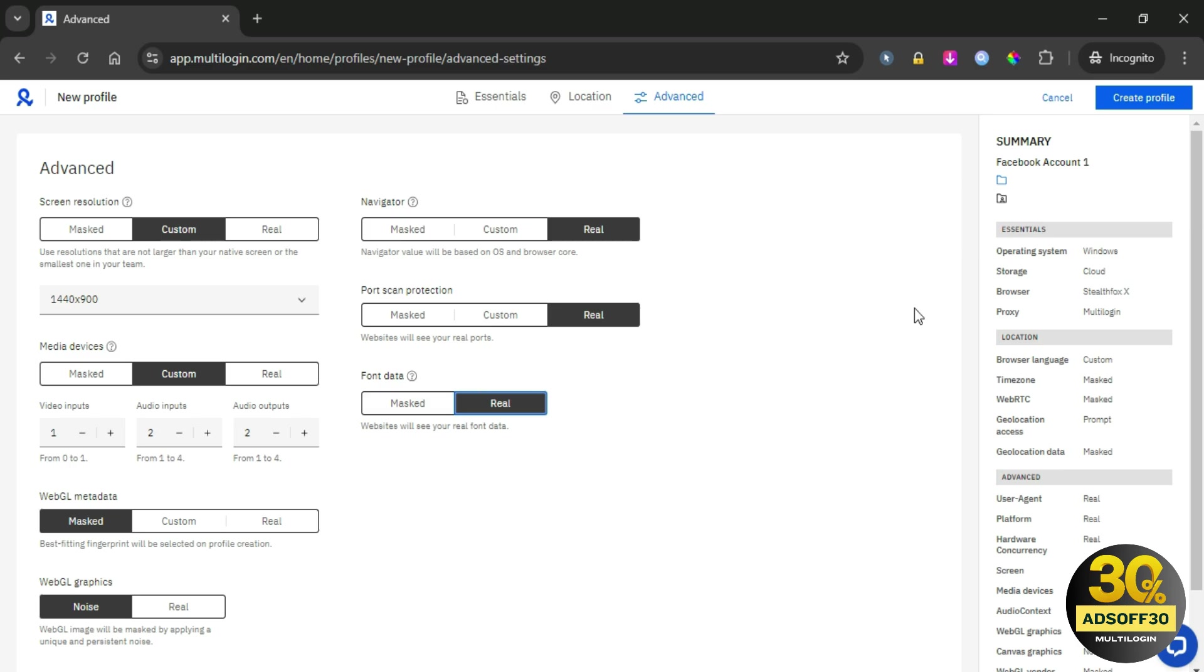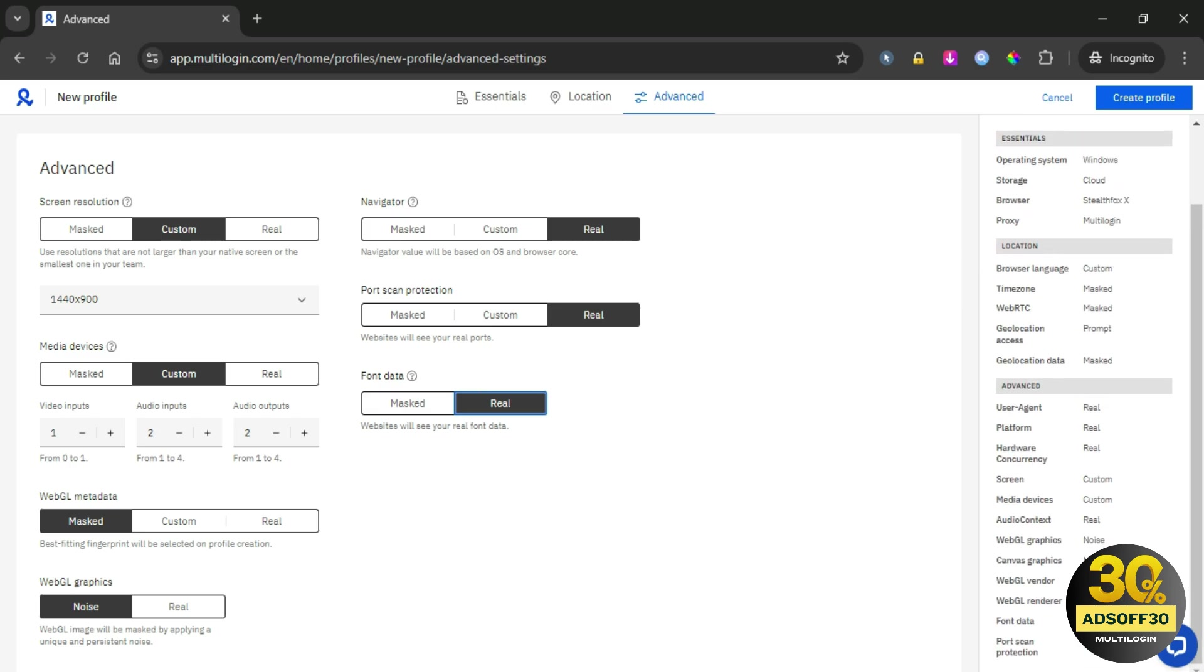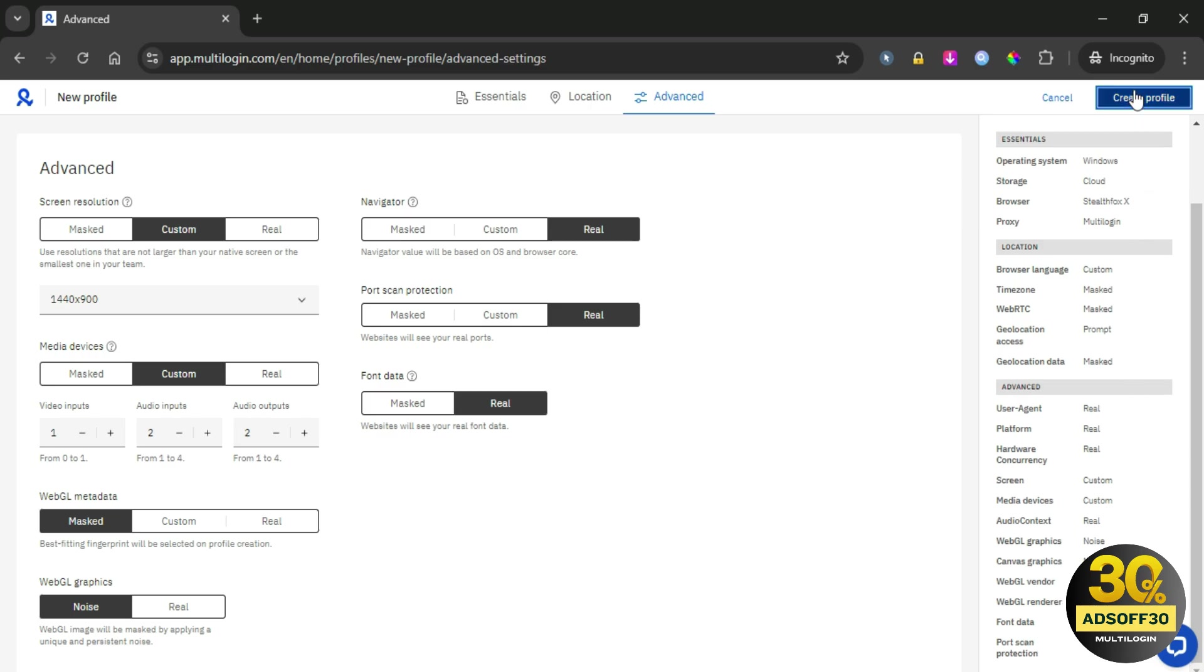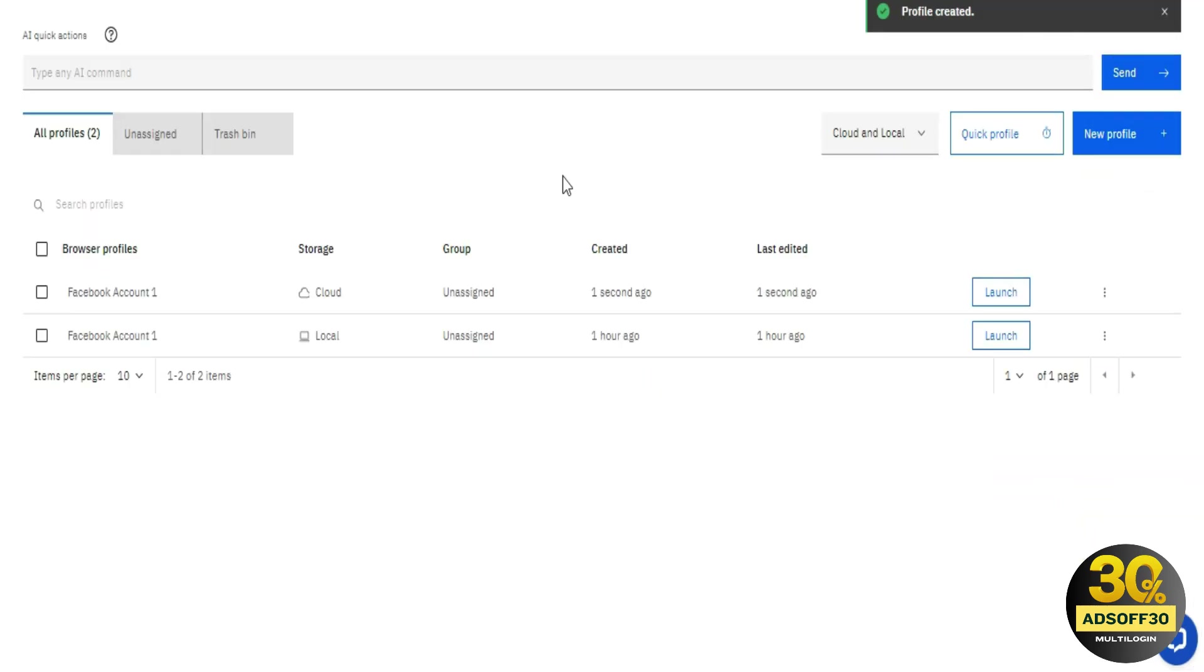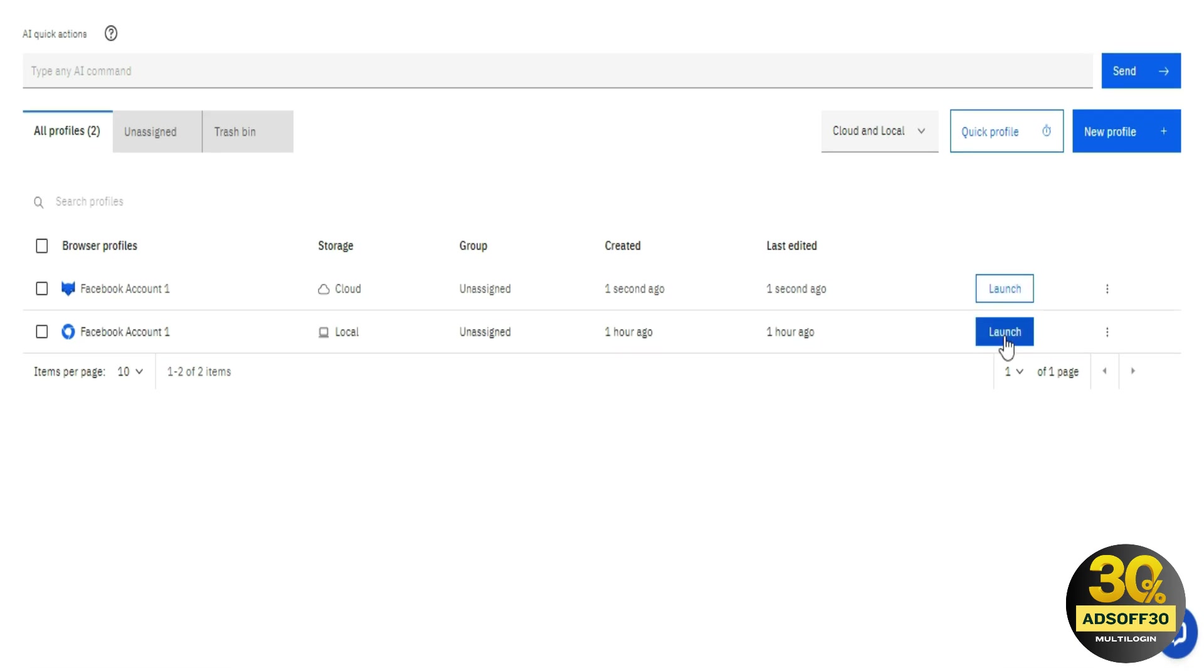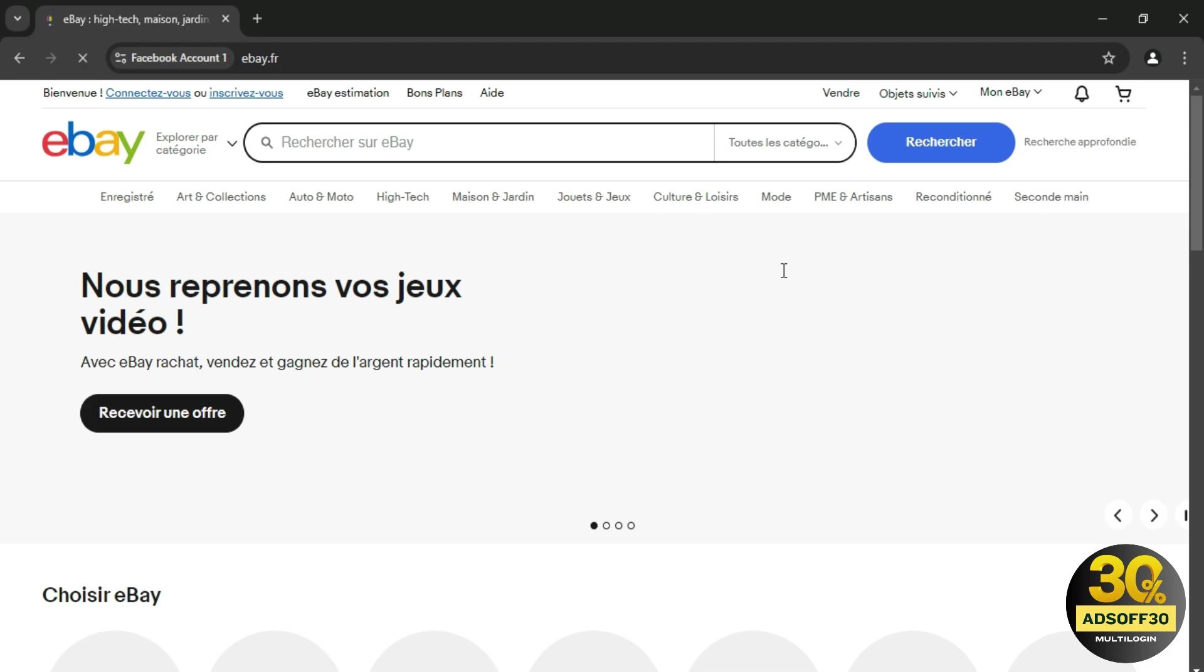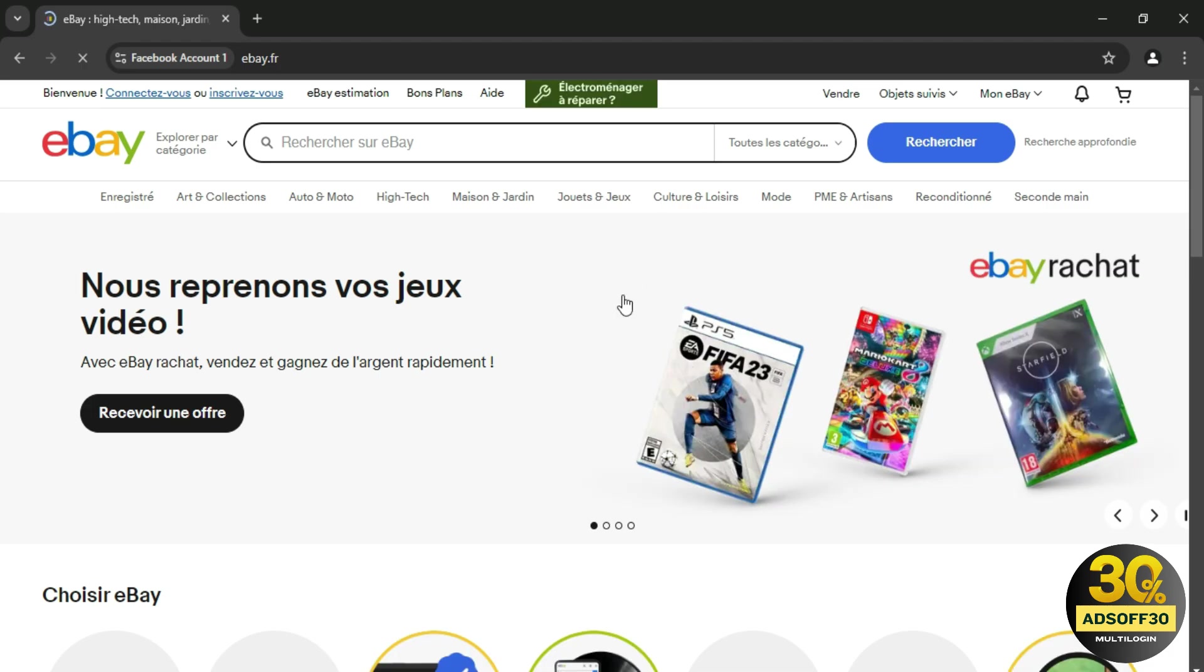In the sidebar, you have the full report on what you did. You can verify all the steps you completed. Once you ensure that everything is correct, just click on Create Profile. With one click, our fresh browser is ready. We will click Launch, and as you can see, our Multi-Login fresh browser is ready to start using.